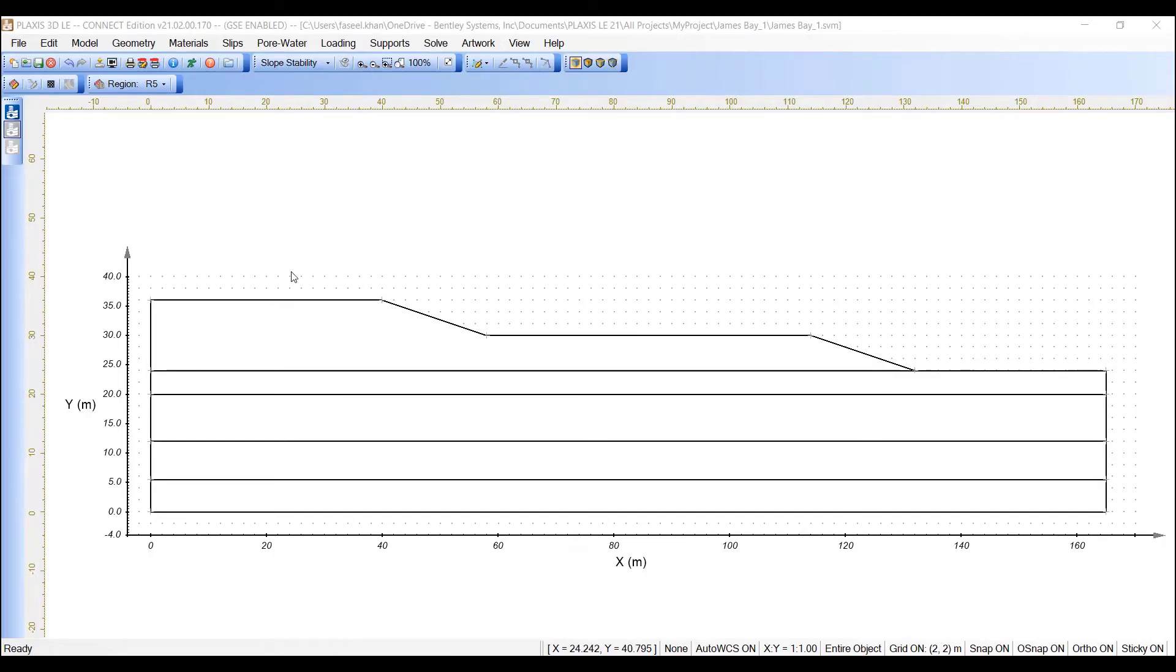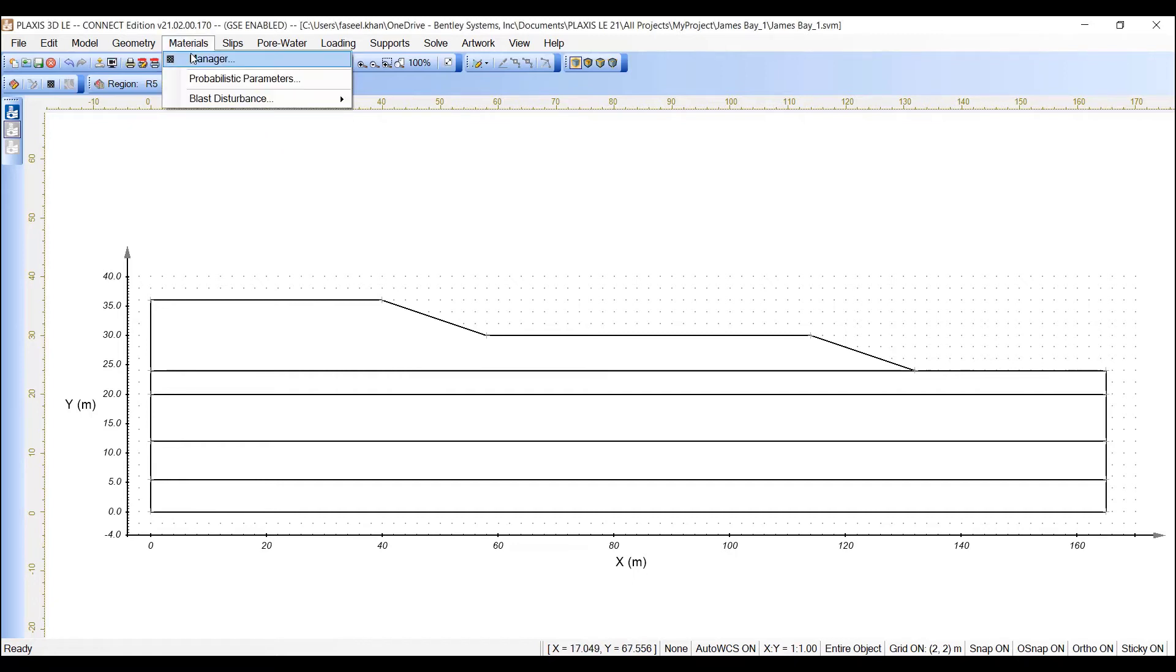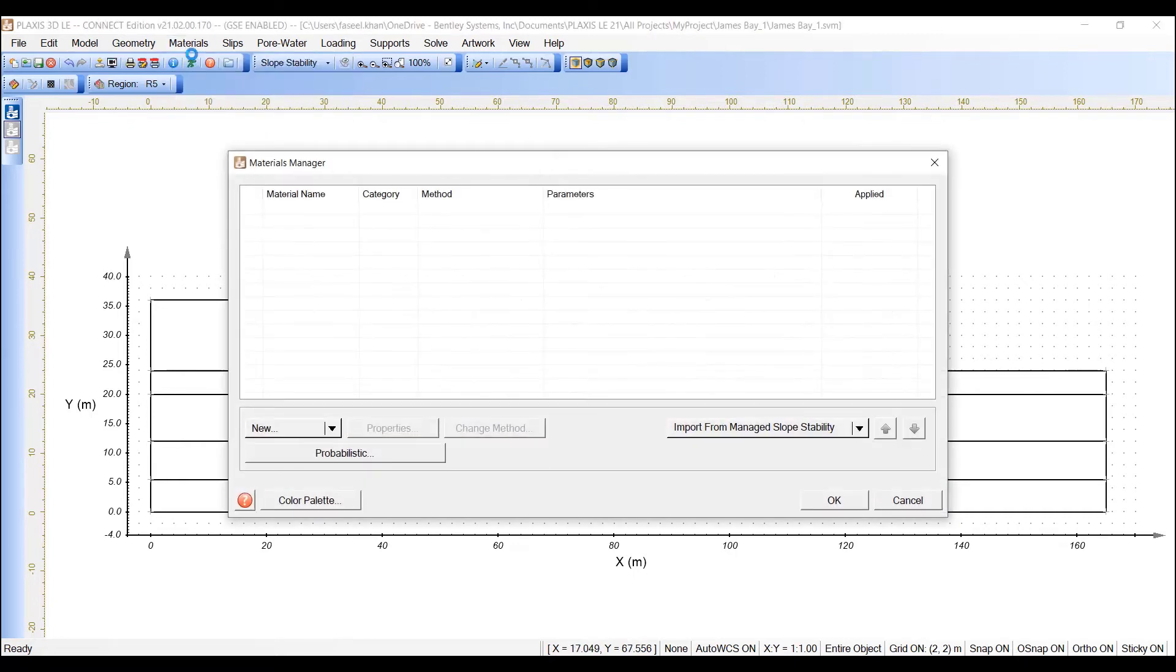The next step in defining the model is to enter the material properties for the materials that will be used in the model. This section will provide instructions on creating the embankment material and the other materials underlying the embankment.